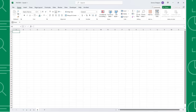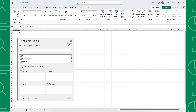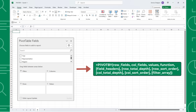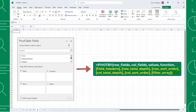The new PIVOTBY function takes the components of a pivot table and puts them into function form so that we can quickly pivot data using a formula. Just like a pivot table, it supports pivoting data by row and column fields and has many different aggregation functions built in to summarize the data. PIVOTBY has four required arguments and multiple optional arguments that allow you to modify your table by sorting, filtering, adding subtotals, and much more. Let's look at an example.